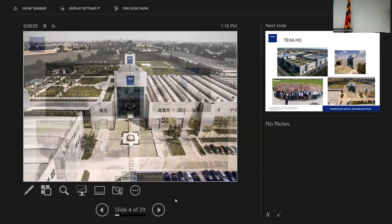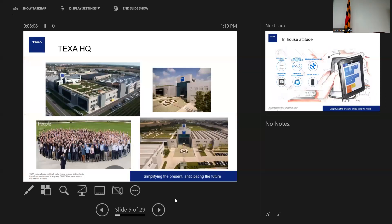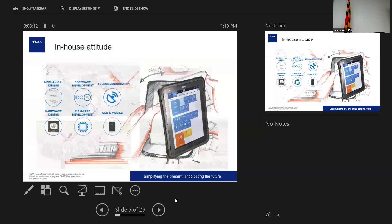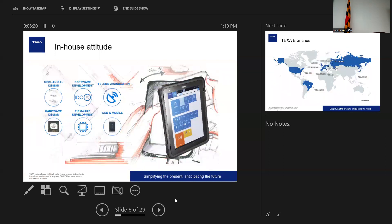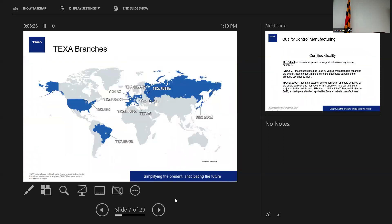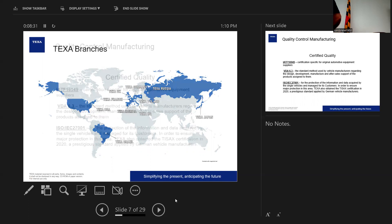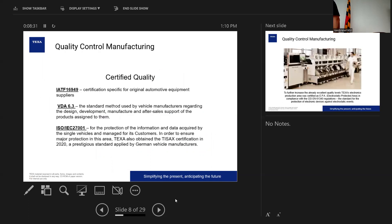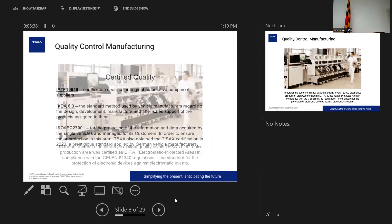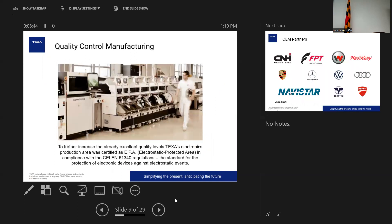In-house attitude. One thing TEXA is really big in is engineering, manufacturing, and making everything in-house. So all of what we design, the Air to Sand, all of our diagnostics is coded, written, engineered in-house in Treviso. We're not outsourcing any of that. Some components, but everything is built, engineered, coded in Italy.